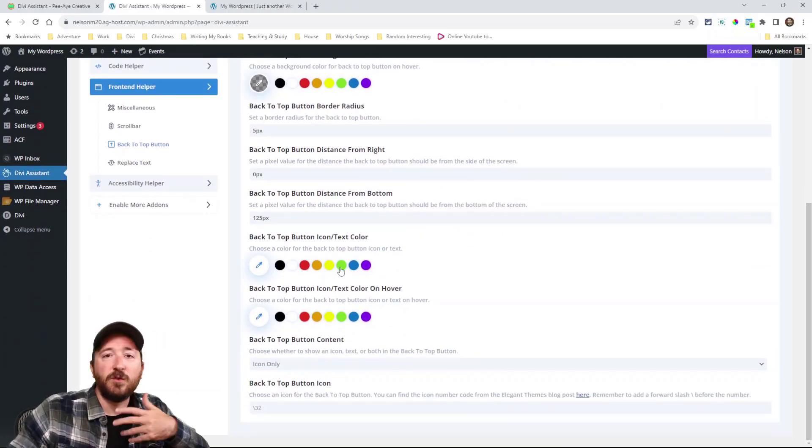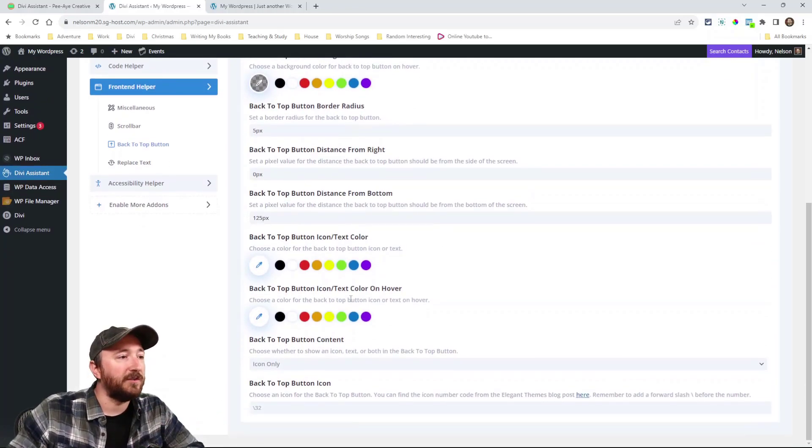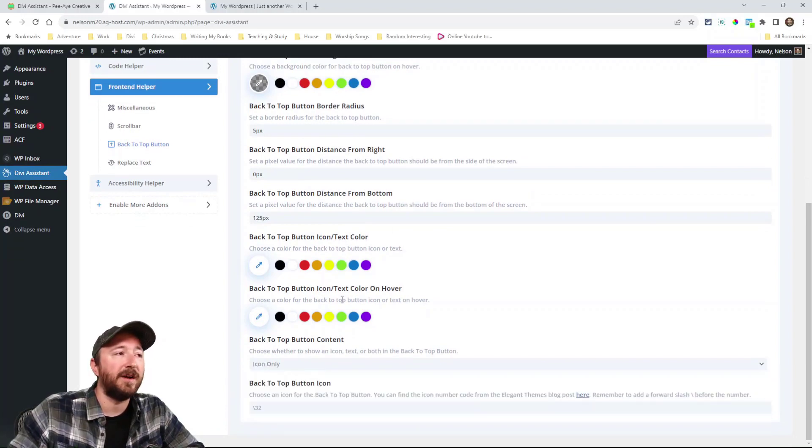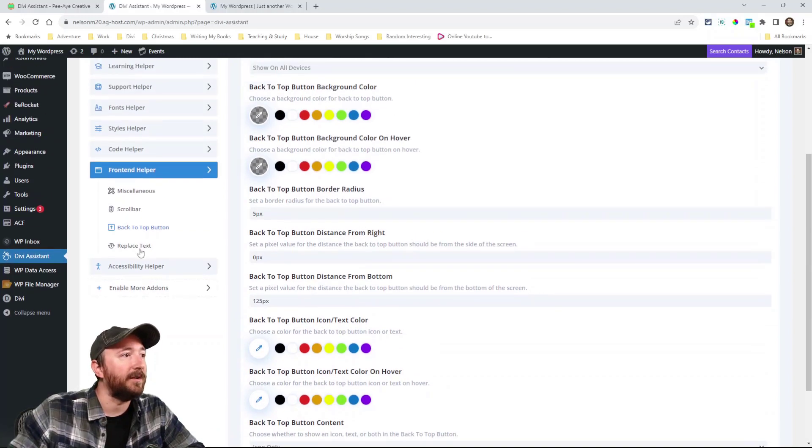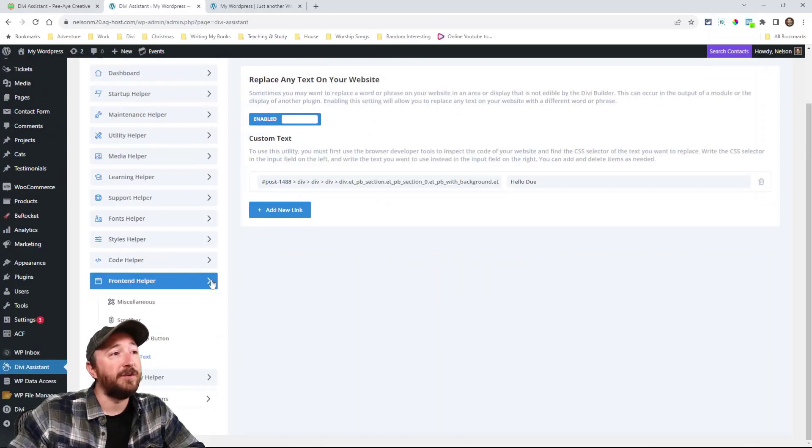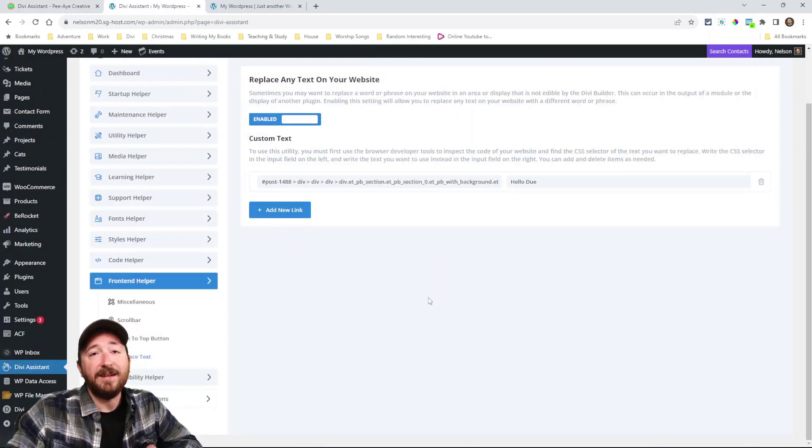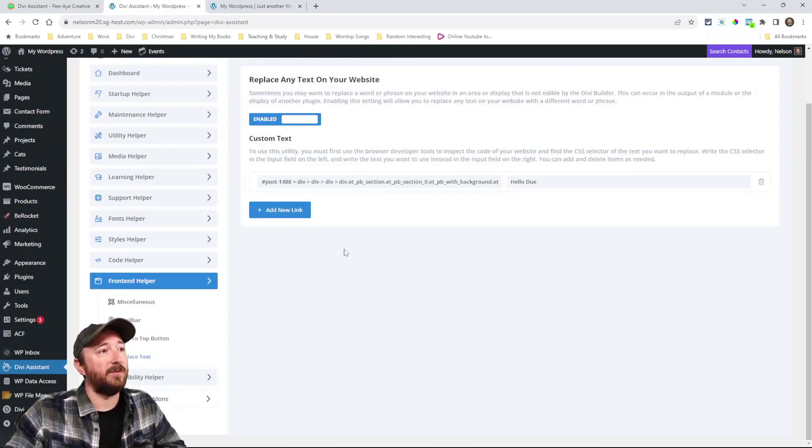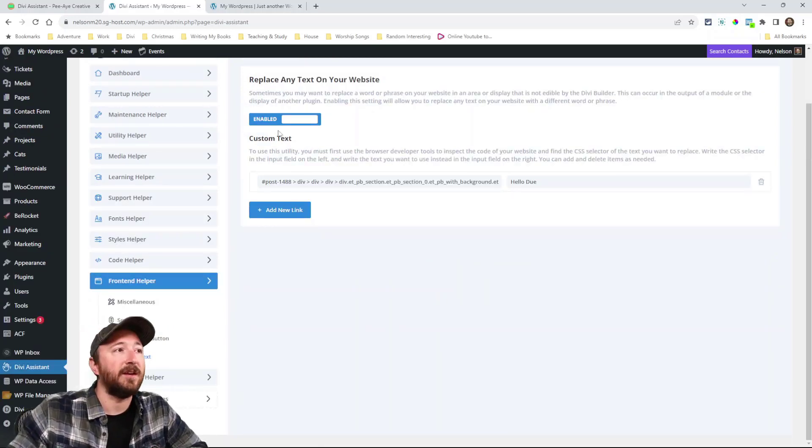Back to top button. You can customize the back to top button. Which screen does it show? And do you want an icon? Do you want text? Do you want other things? All the styles you can do them right here.